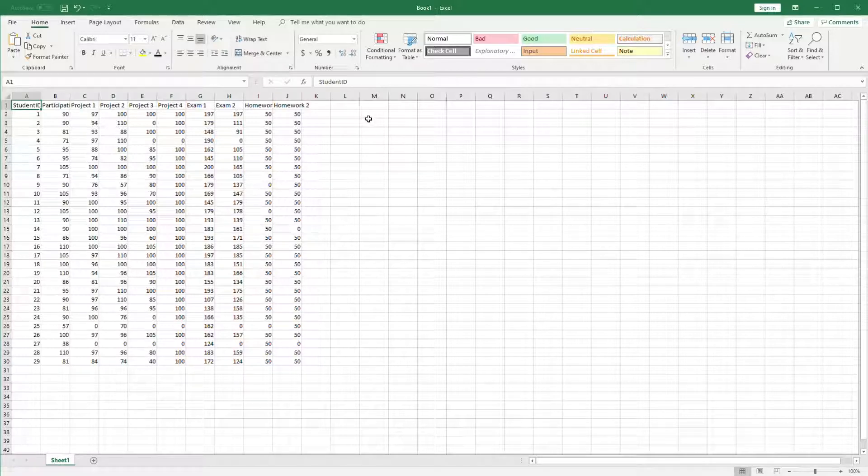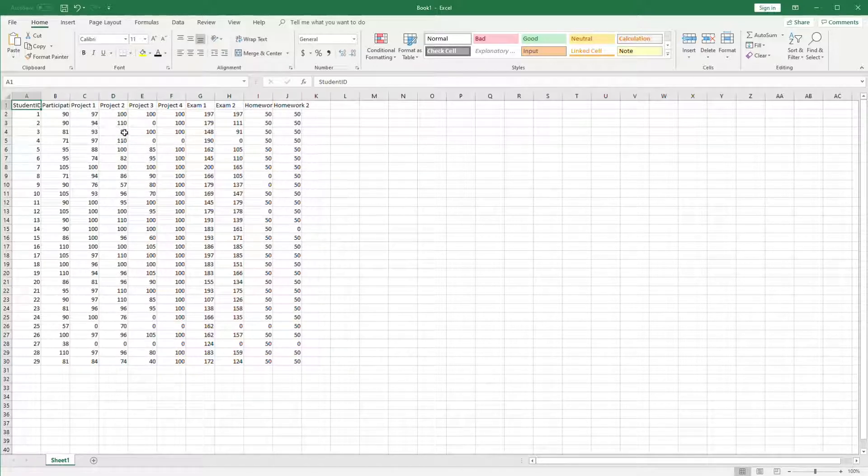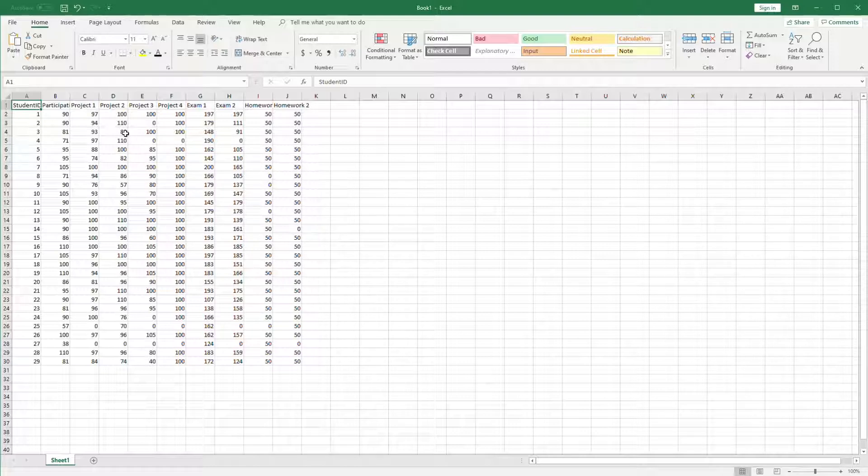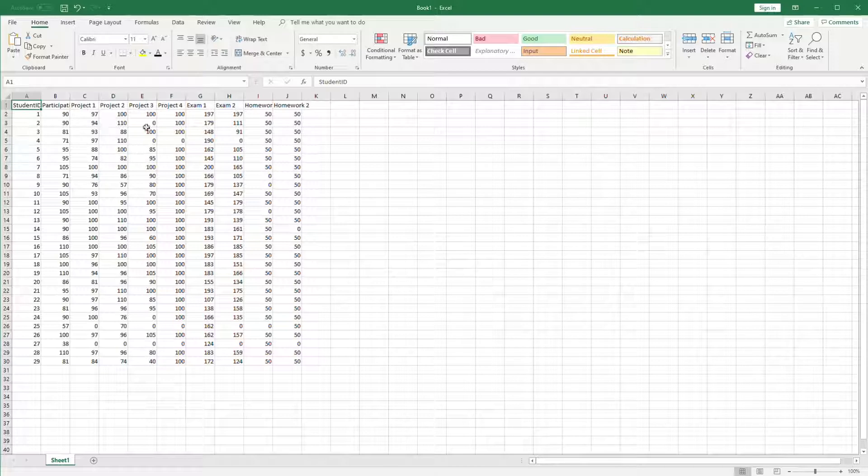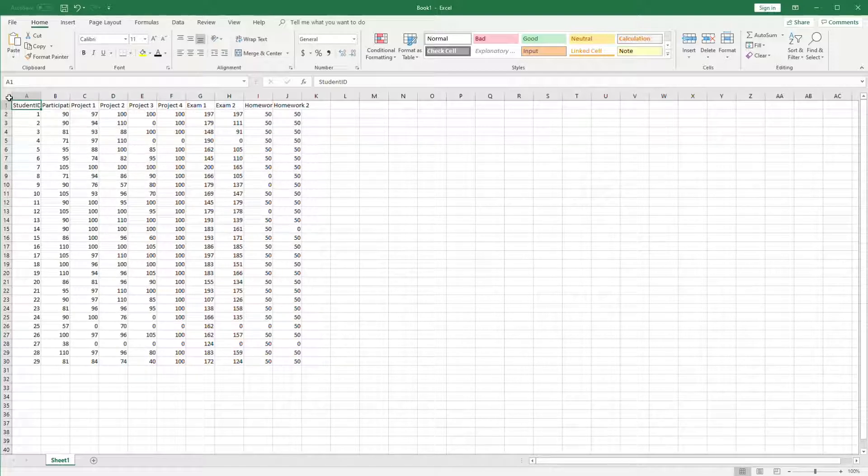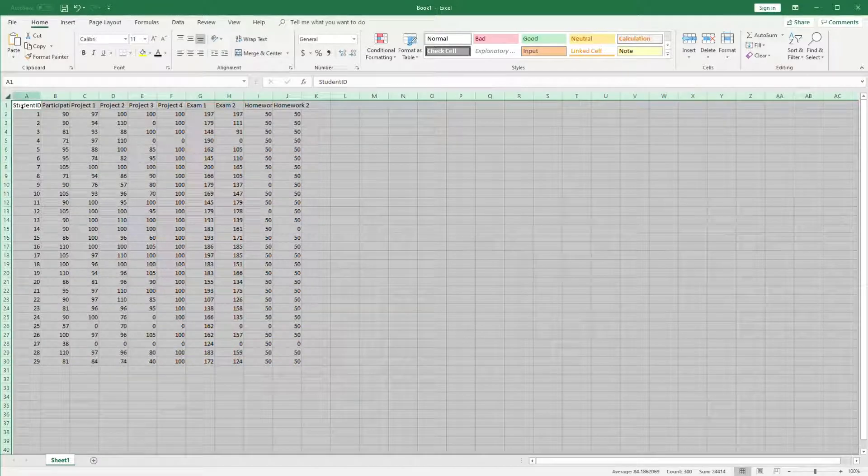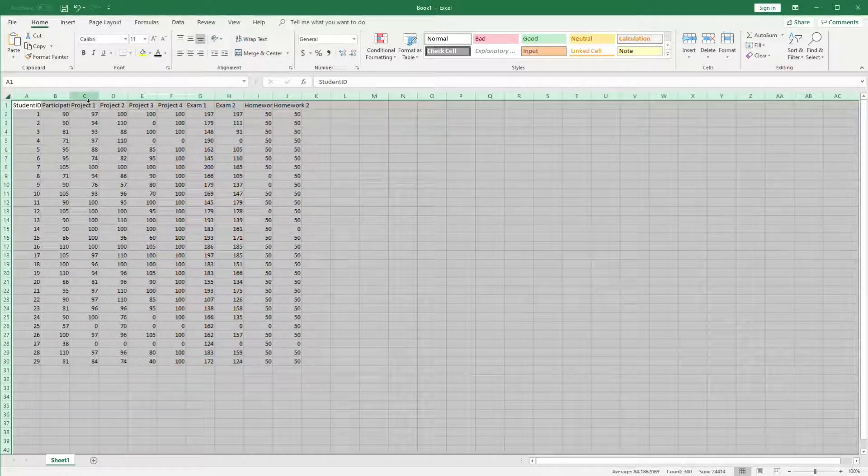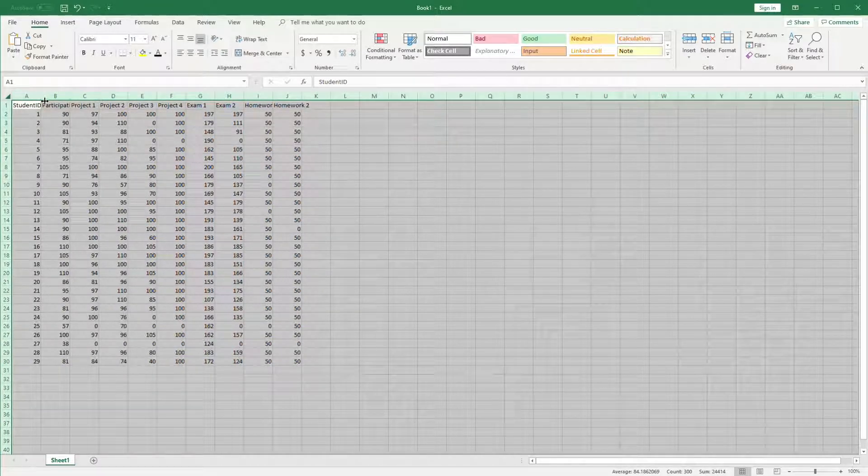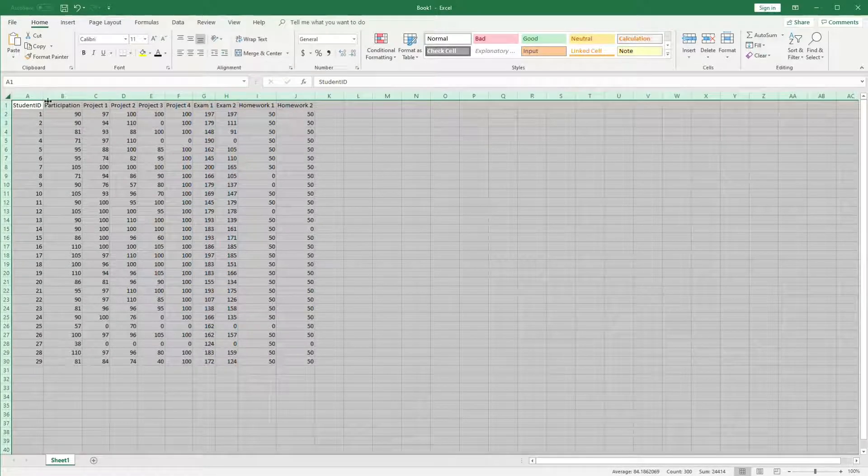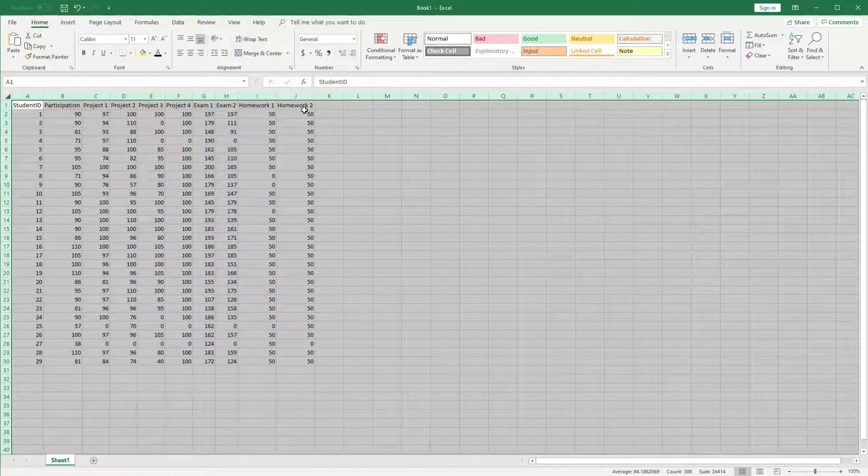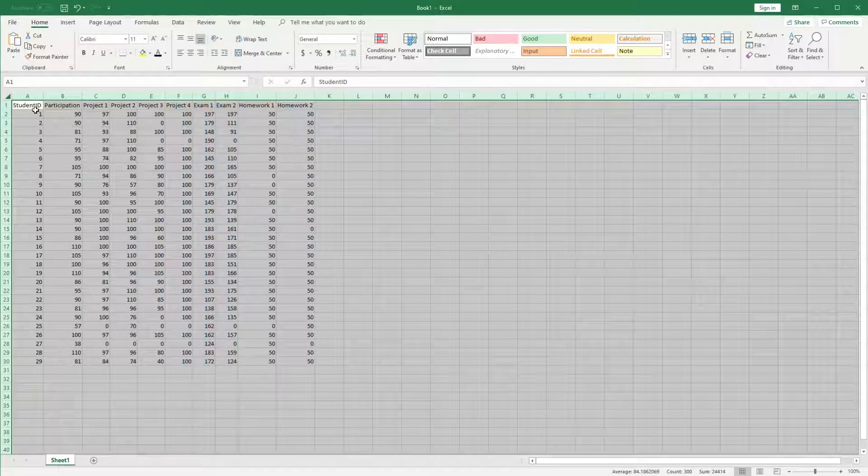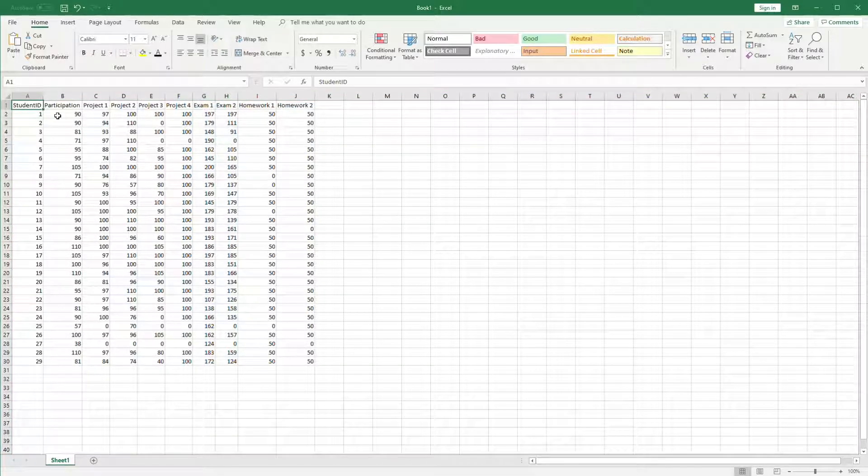Here we have a basic spreadsheet that has some data that's been imported but not formatted. Some of the first things you'll want to do is resize the columns to make sure that you can view all the labels and values. To do this, click on the top left corner of the spreadsheet and double click on the boundary between any two of the column headings. This will resize all the columns to fit the data inside them.